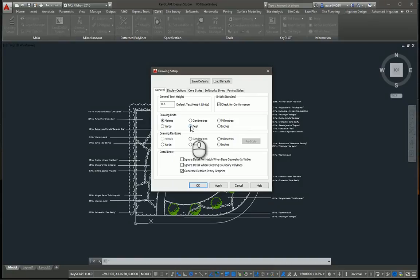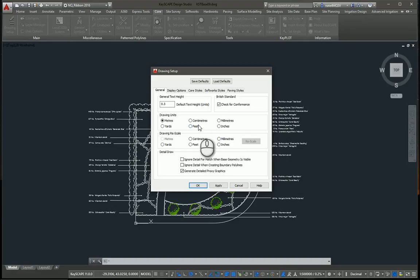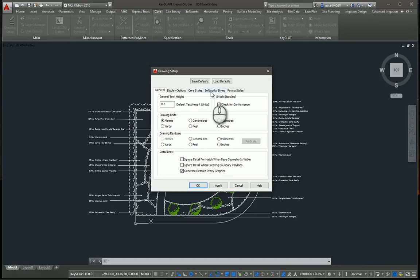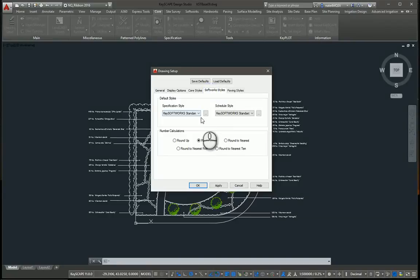You know, feet for most landscape architects in the U.S., maybe inches if you're working in architectural scale. Once you have settings such as that, some other style settings you can set up as default as well.